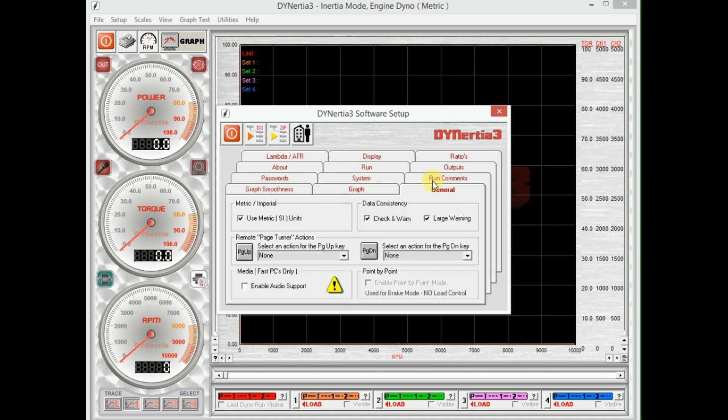Other thing probably of interest here, the last thing and then we're done with our setup, is metric imperial. It's a common question we get: can we display foot pounds and horsepower, not just kilowatts and newton meters? So this changes the software between metric imperial units throughout the whole software.